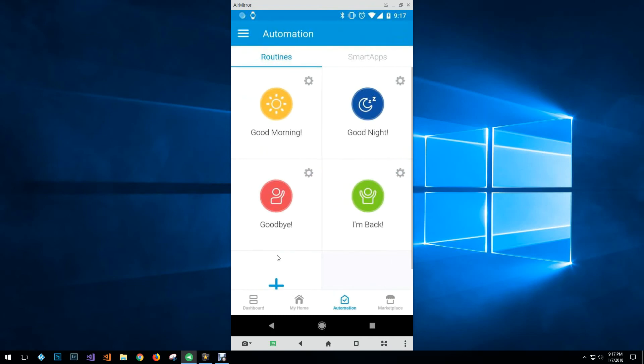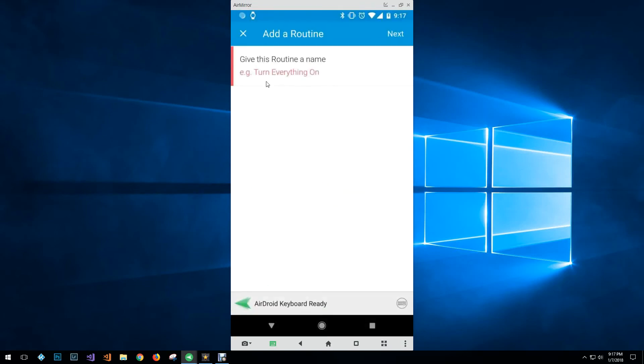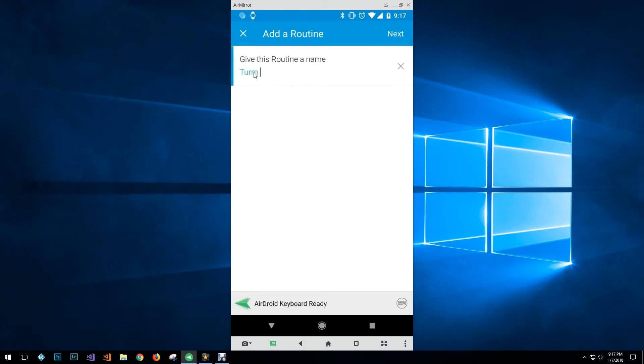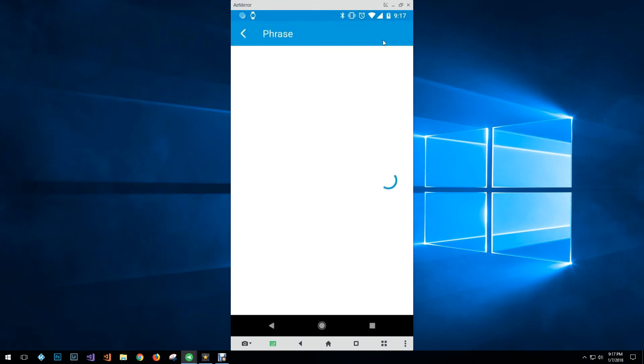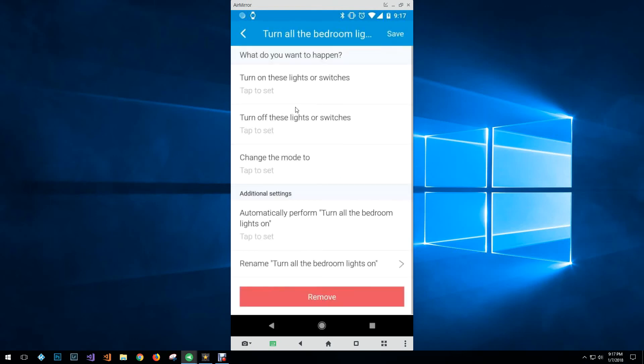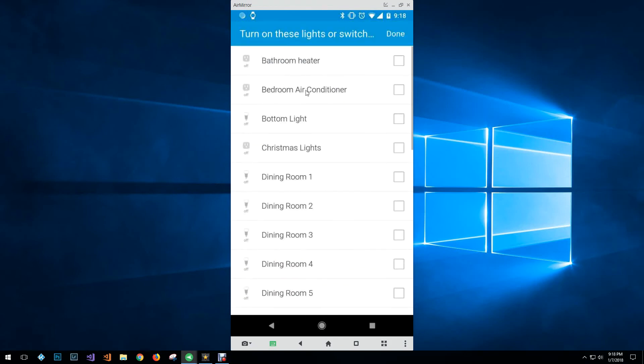And then you can create your own custom routines as well. So if I want to turn all the bedroom lights on, I can set that up and then I can decide which lights I want to turn on, and then I've got a bunch of different options that I can turn them on at sunrise or a certain time.